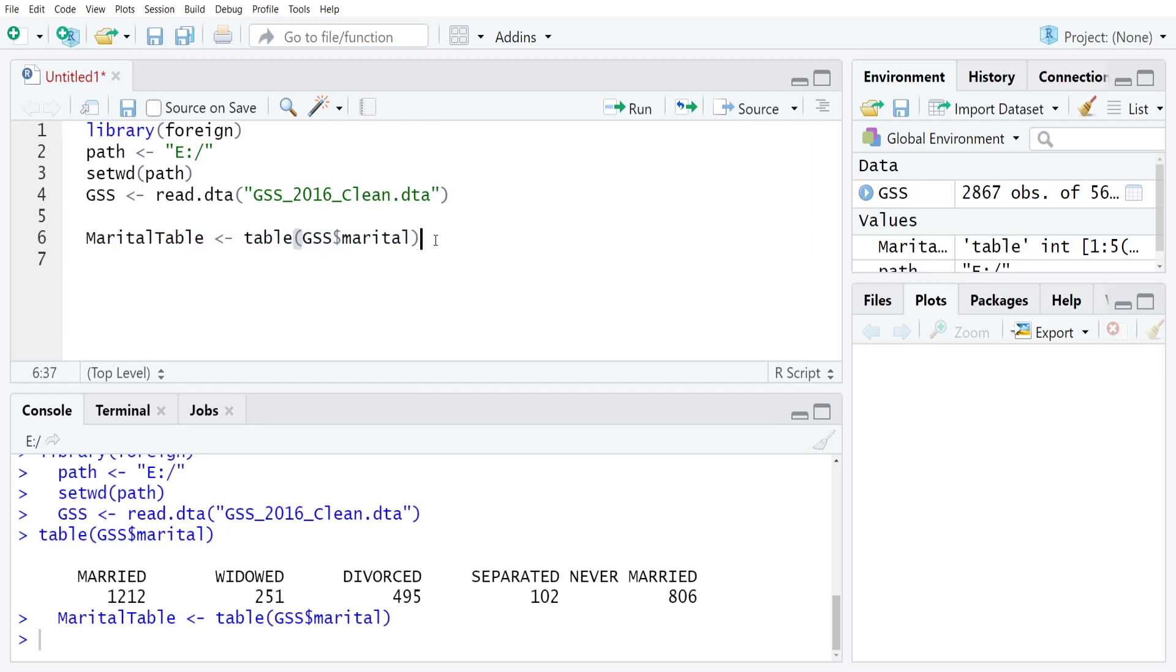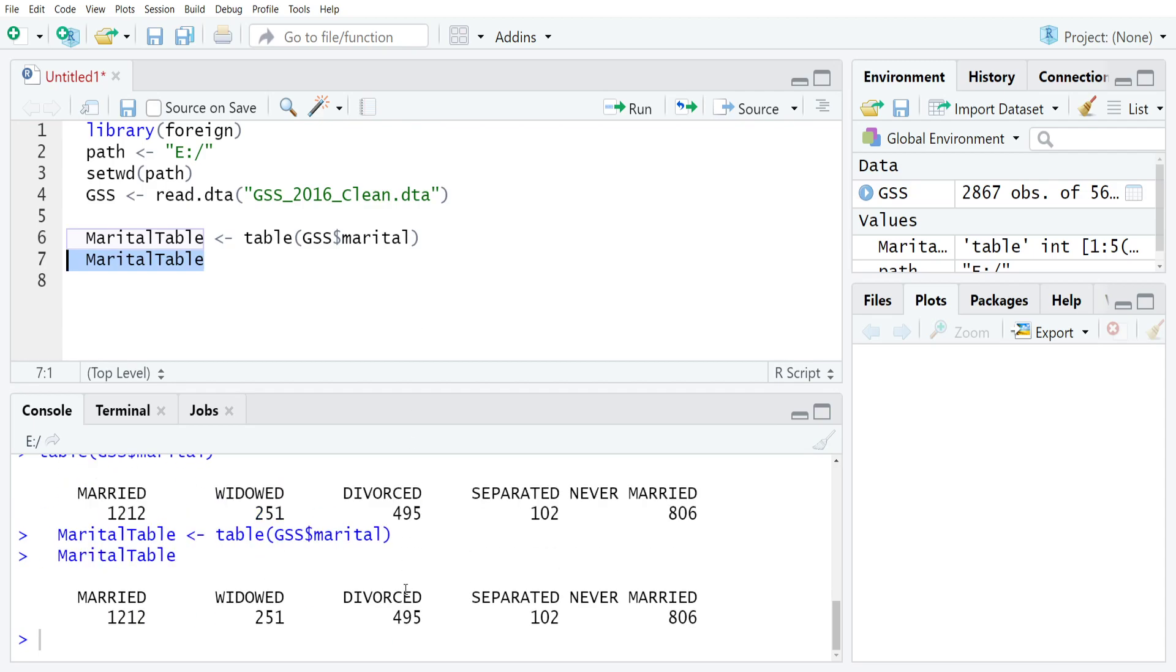You can always request R to print the results by just typing in the name of the table object. So if I just typed in marital table and then ran it, you'll see that it replicates exactly what we saw just before.